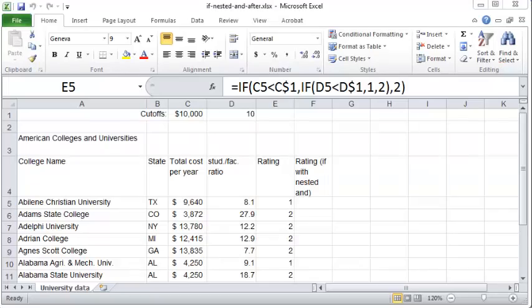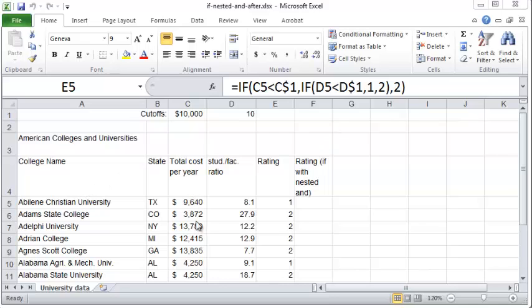In this video we'll see how to make use of the IF function with a nested AND inside it. Here's the scenario: we have some colleges and the total cost of attendance per year and the student to faculty ratio.